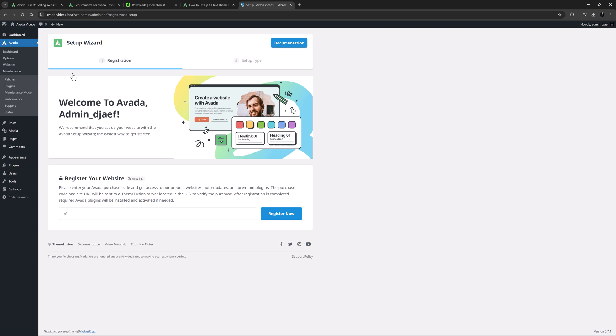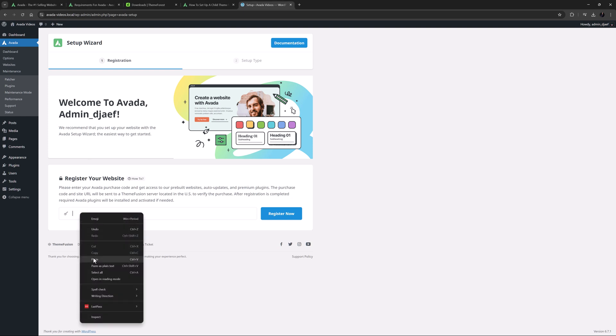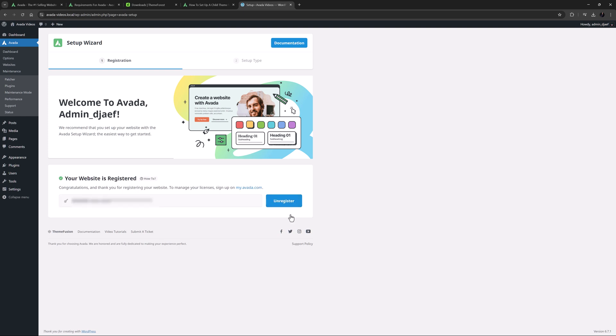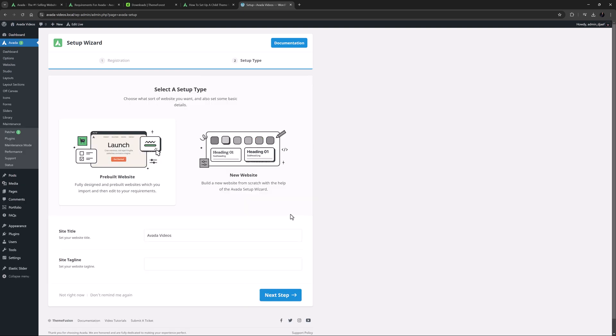And from here, you need to register your copy of Avada using the purchase code from ThemeForest. If you need more info on that, see the How to Register Avada Documentation link below, but I'll just paste my license code in here. This registers the site, and the two required plugins are activated, and after that is complete, the site redirects to the Avada setup wizard.